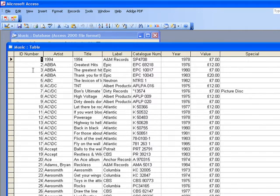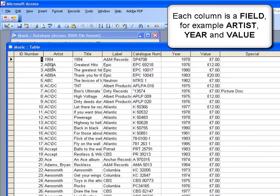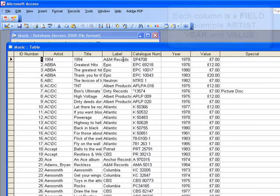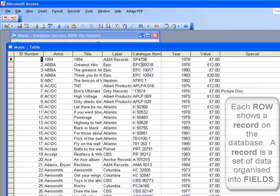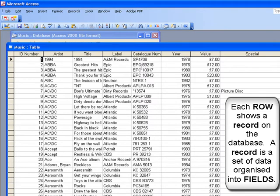We've got an ID number that uniquely identifies each of the albums in the database. We've got the artist information and the title, so ABBA for example greatest hits. Label is the record label that the item was released on. Catalogue number is the unique number that identifies that album.